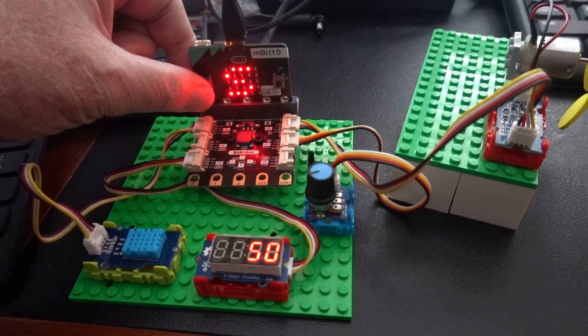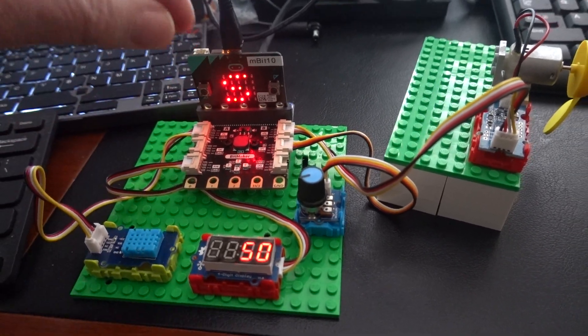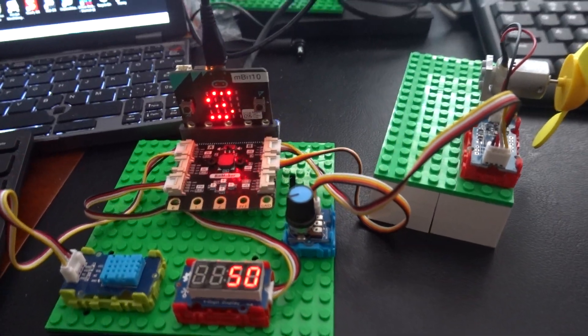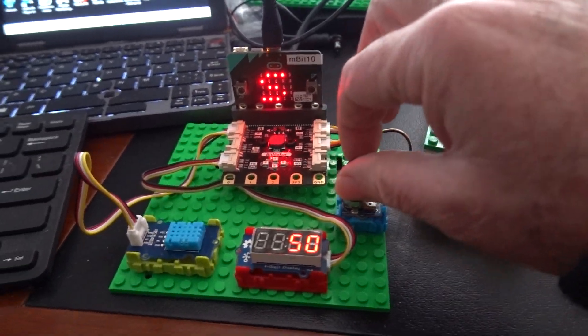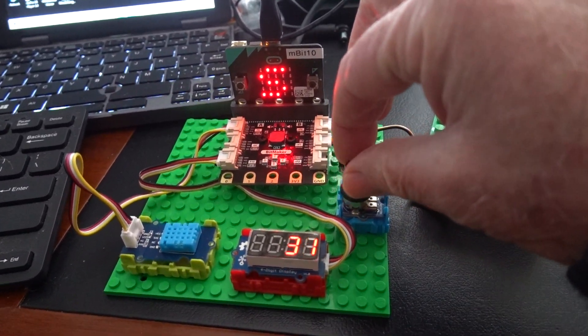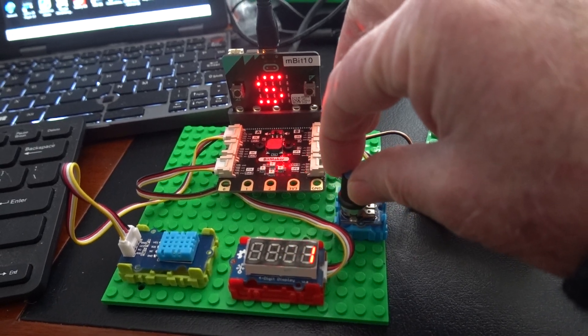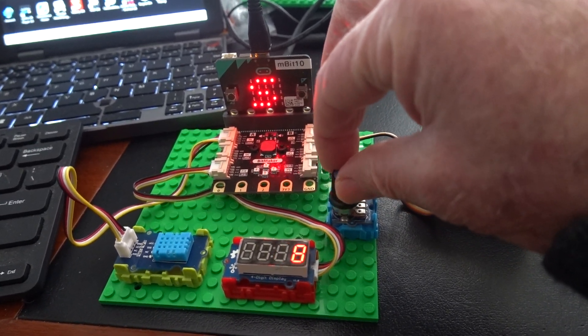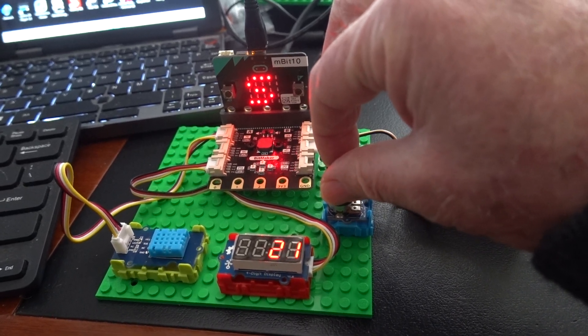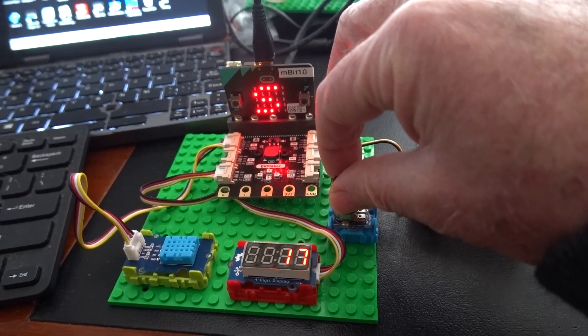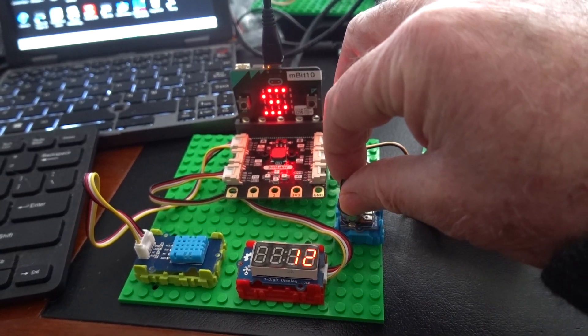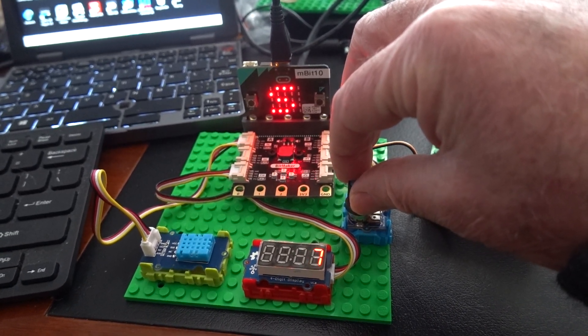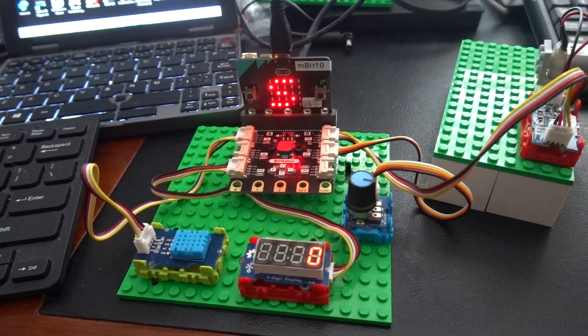It shows the set point and at the moment it's set at 50 but we can change that to a different value by adjusting the potentiometer. So we'll set it to a value below the DHT temperature. We'll set it at a low.